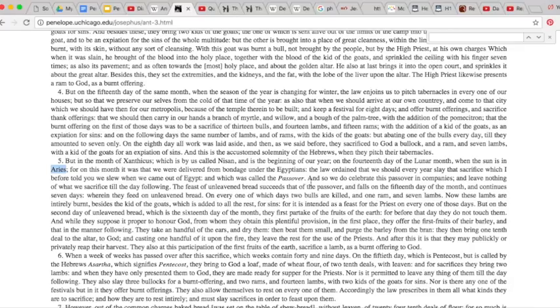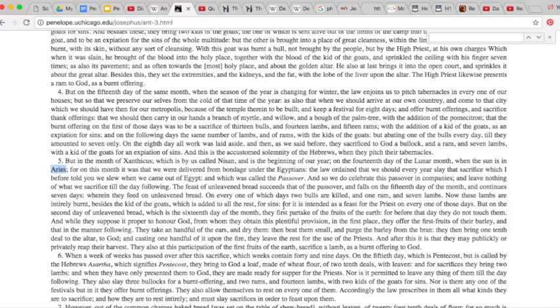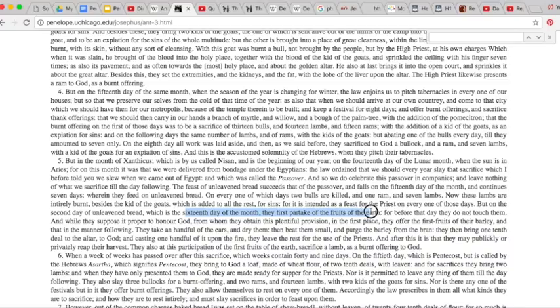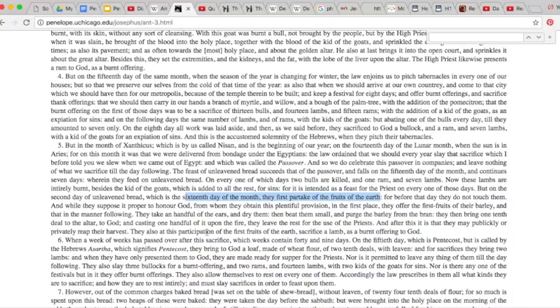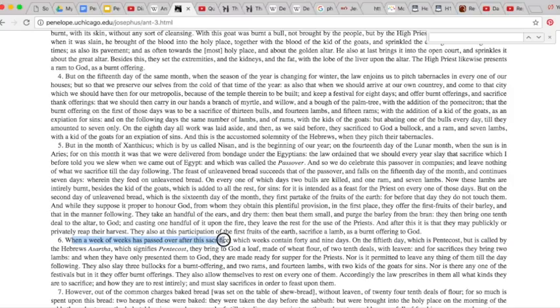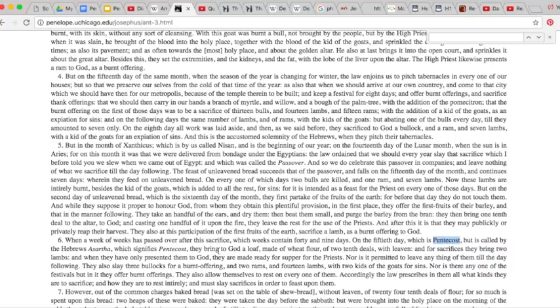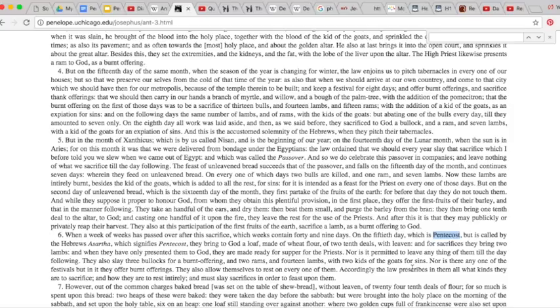He goes on to talk about how it happened, falls on the 15th day of the month, and continues seven days, where we feed on unleavened bread. They're killed, the lambs. On the second day of unleavened bread, which is the 16th day of the month, they first partake of the fruits of the earth, so that's the first fruits. And then it goes on to say, when a week of weeks has passed over the sacrifice, that's like the 49th days on the 50th day, recall, Pentecost. Okay, we bring to God a loaf of wheat flour with leaven, and that's basically his explanation of the events from Passover to Pentecost.